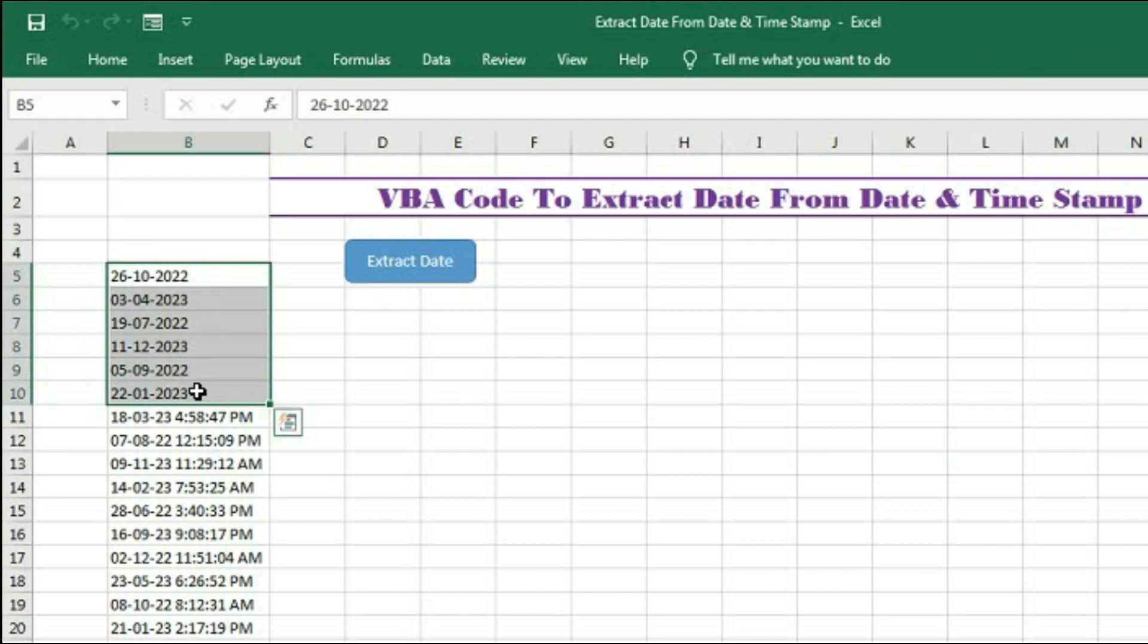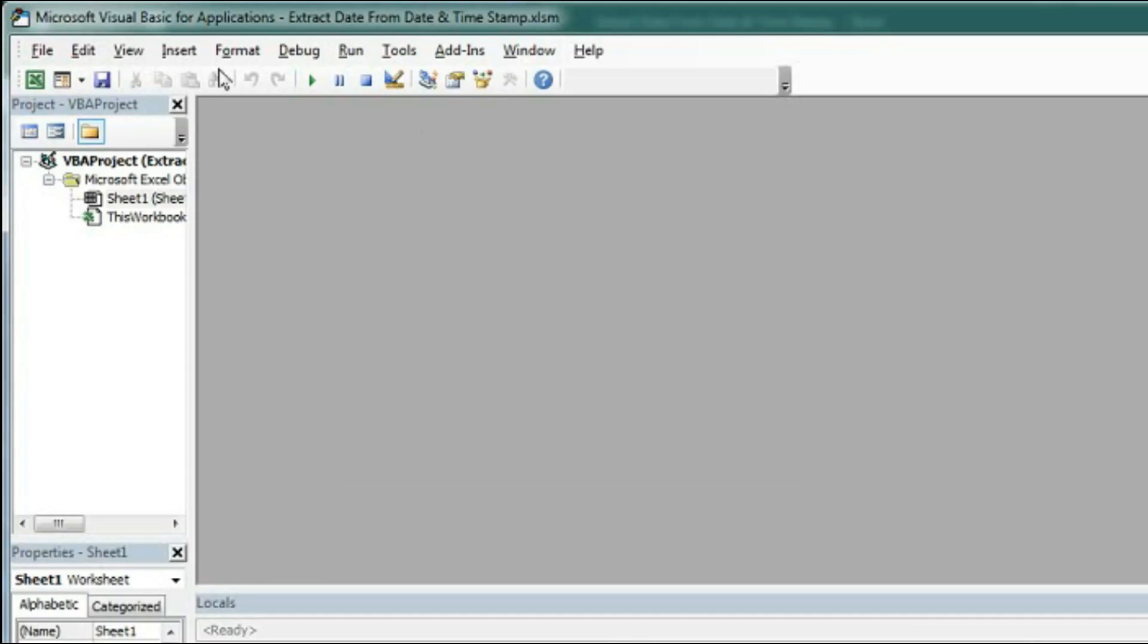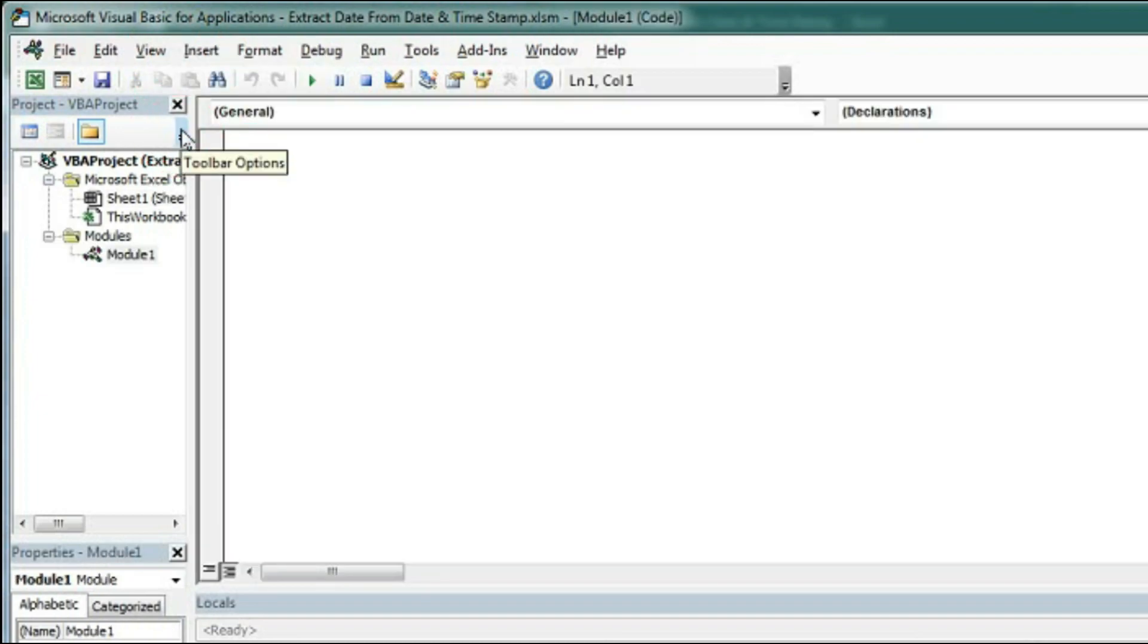So let's understand how to create this. To do this first we have to open Visual Basic Application. Press Alt F11 and go to insert then module.